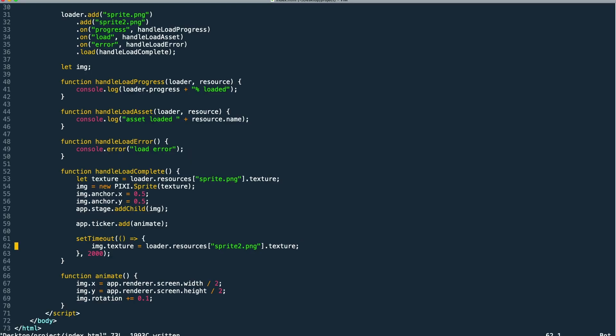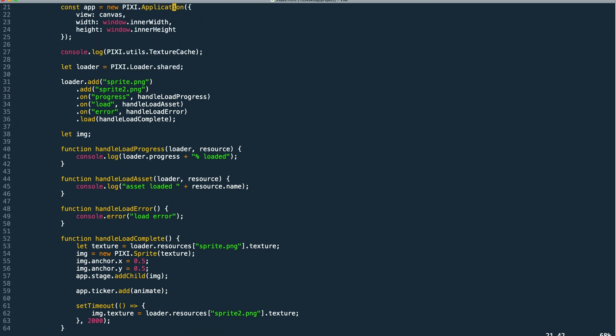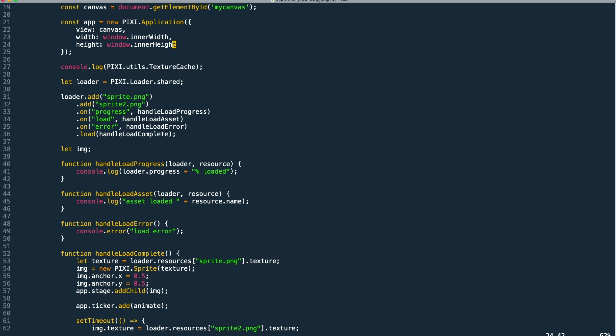So another thing we can do to clean things up a little and not have to write the URL to our assets everywhere is create aliases to them. So when we add them to our loader, our first parameter can be the alias that we want to use for this texture and then the second will be the URL path to the asset.